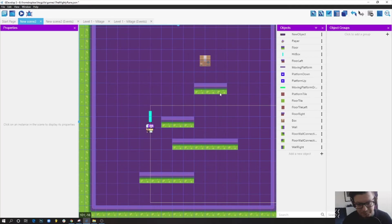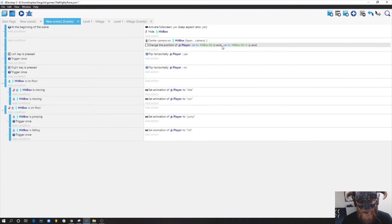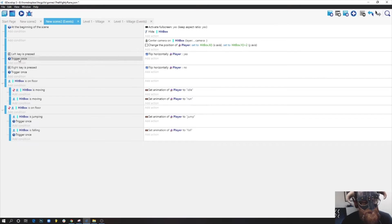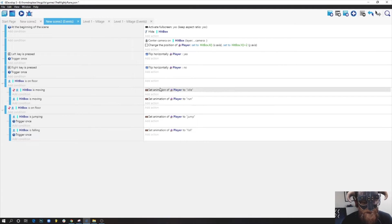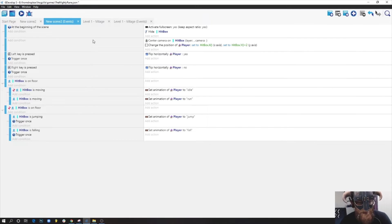What I currently have is: make the game fullscreen, hide the hitbox, center the camera on the hitbox, change the player sprite position to always match the hitbox position, flip left and right depending on which key I press, and all the animation behaviors for idle, run, jump, and fall. This is all the basic setup to make my player move.